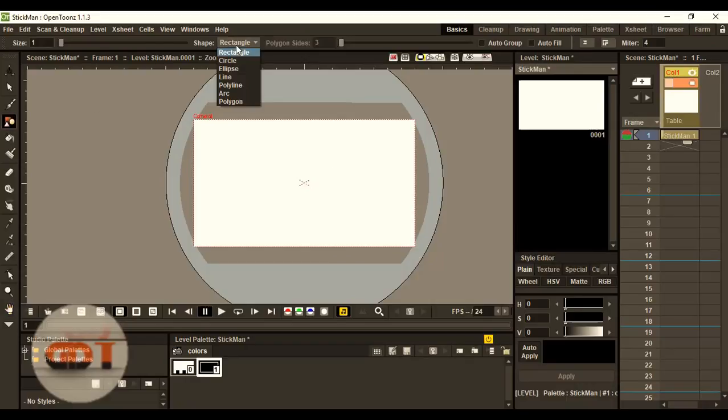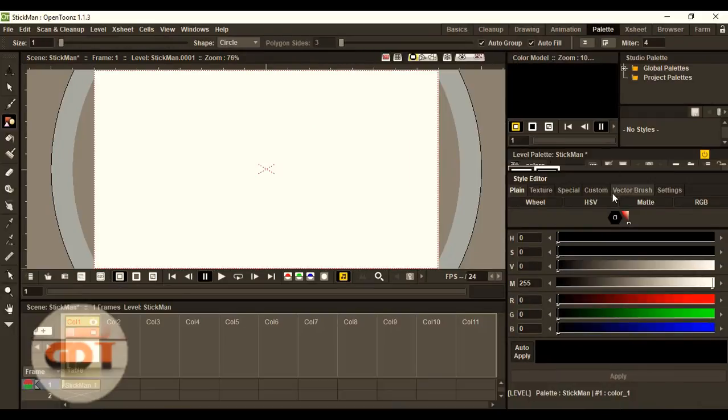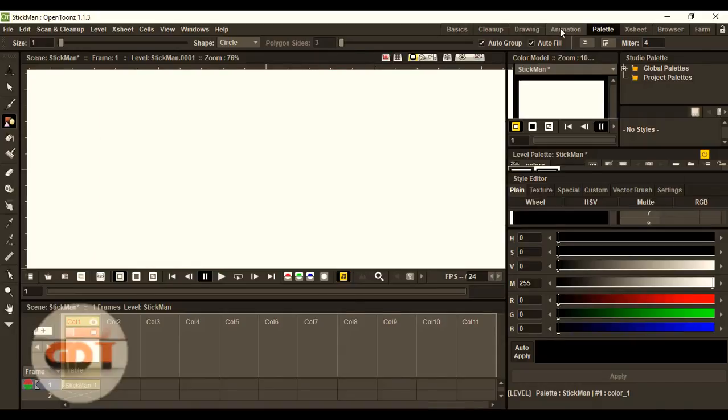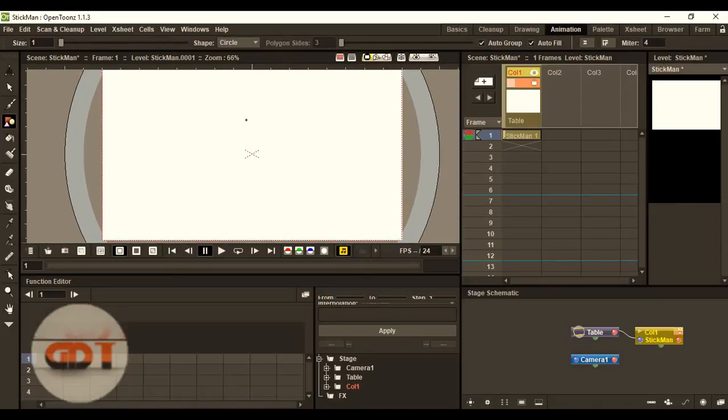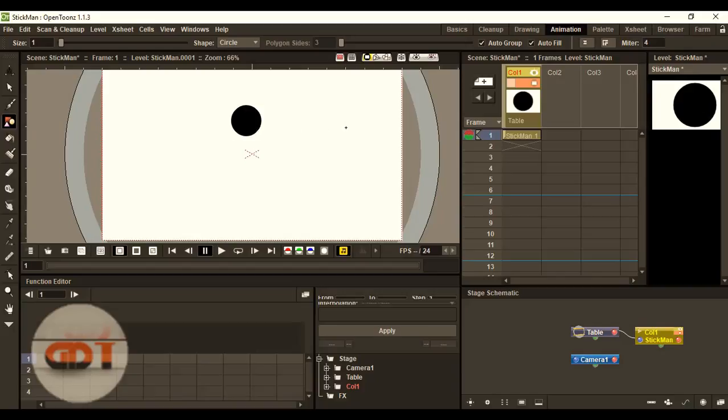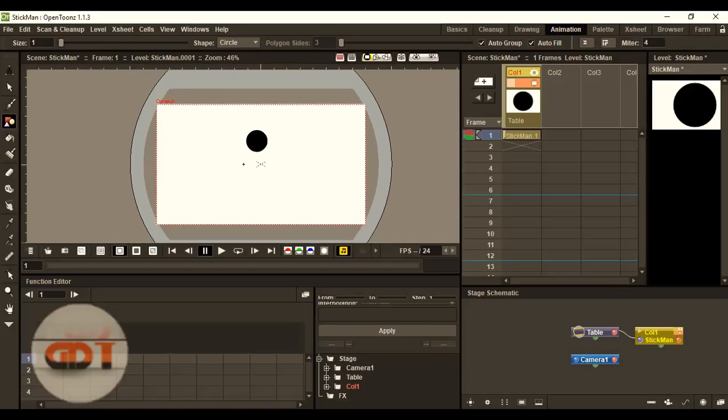So, we'll create a circle. Autofill and we'll set the color. I want it to be black. The color is decent. Now, create a circle. The circle is now created.